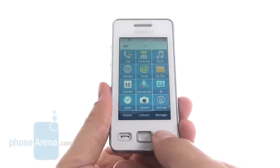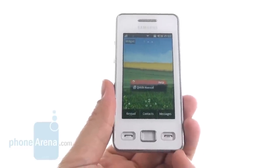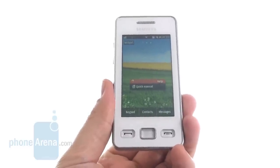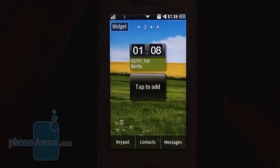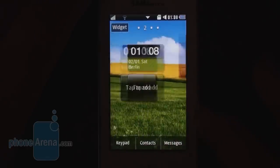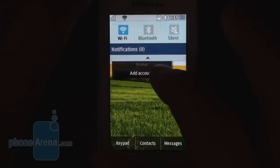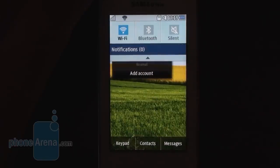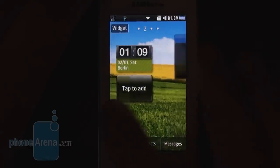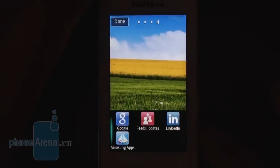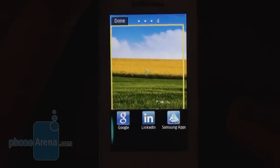The menu button here and the send and end buttons. The interface on the Samsung Star 2 reminds very much of Bada, Samsung's own operating system, but it's actually not. The interface looks very much like the ones we used to see on Samsung's Bada handsets, including this notification bar for turning off Wi-Fi, Bluetooth, or the phone sound. You can also place widgets on a couple of home screens, which is another similarity with the Bada handsets.